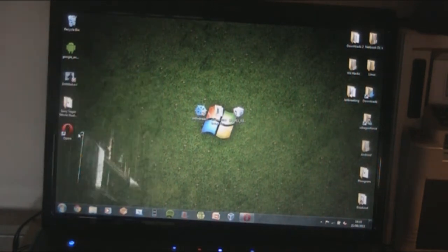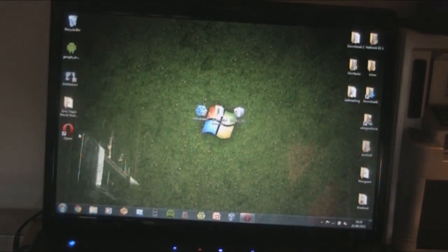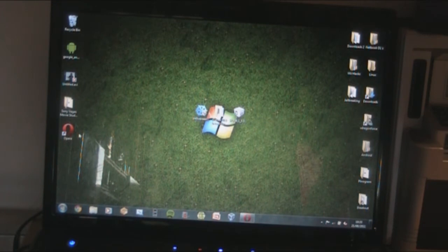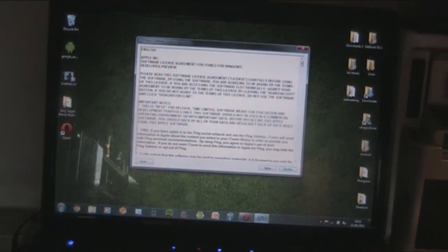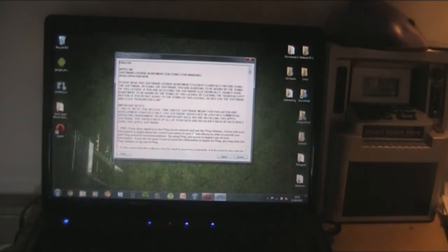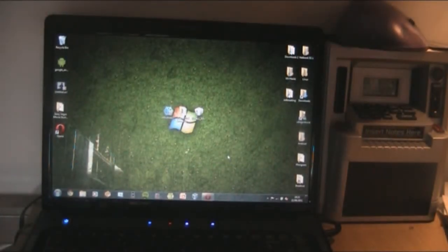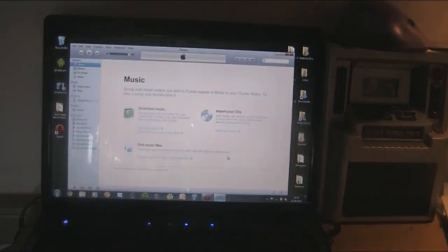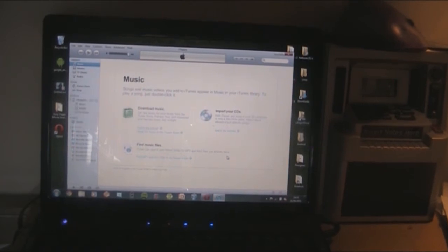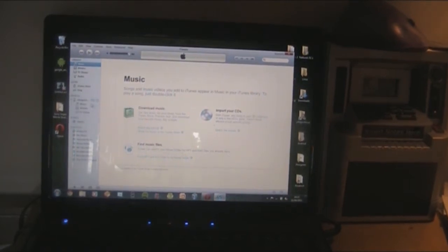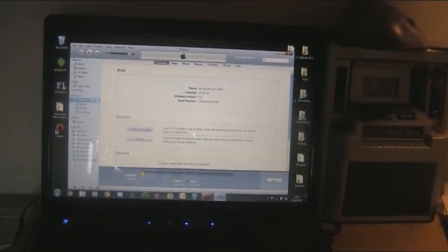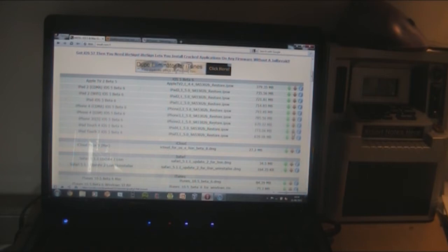I'm going to run iTunes and get that up. First time we've launched it, so you'll get a license agreement — just agree to that. Then click on your device; make sure it's attached via USB. Now we're going to download our firmware. I'm on the iPod Touch 4.